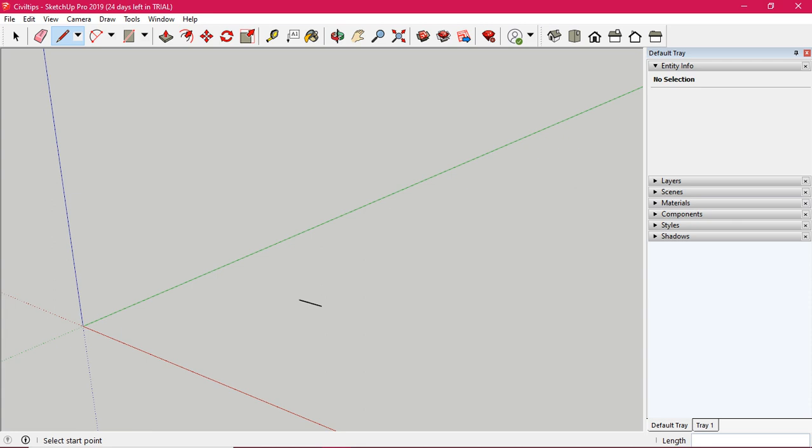So this is the measurement. Now I will do the units in inches. We can do the units in inches, feet, meters, millimeters, or centimeters. Now I will do this in the Y-axis. If we go left, we will go to the Y-axis.